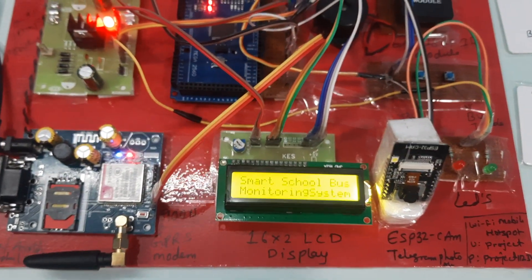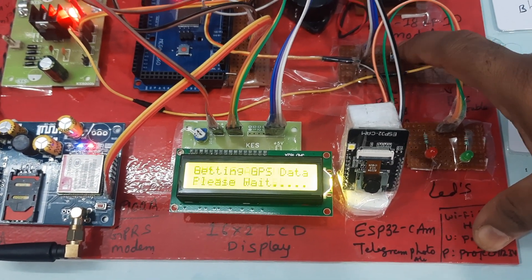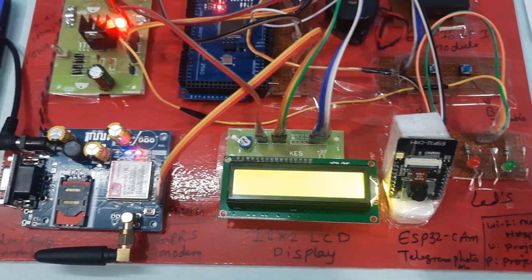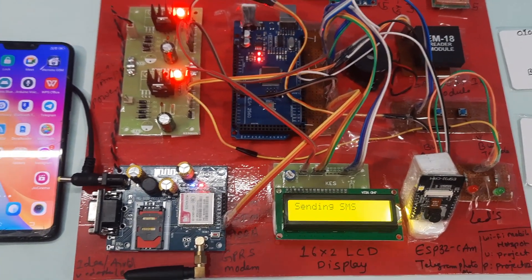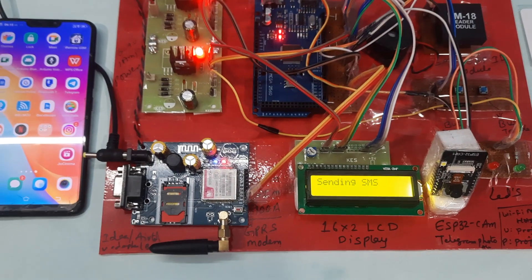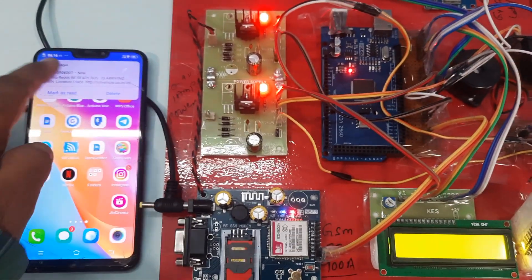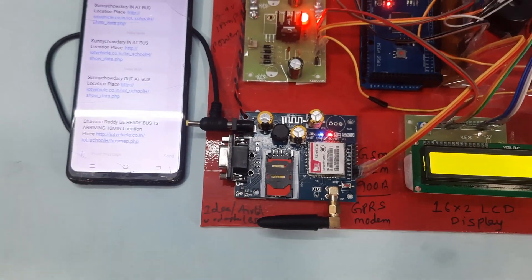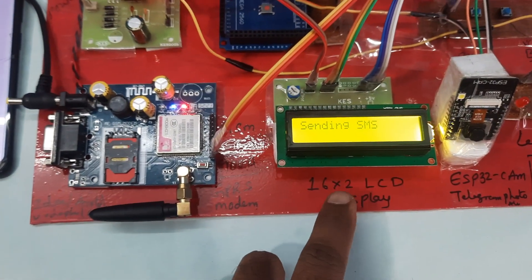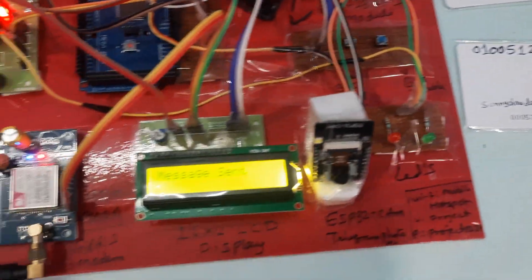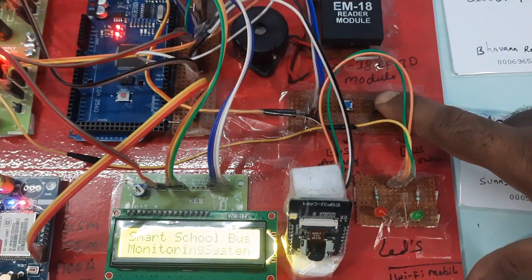Now I am pressing the bus arriving switch. The display shows 'Bus is arriving' with latitude and longitude values. It will send two SMS alerts to the registered mobile numbers. The SMS reads: 'Bavan, be ready, bus is coming' with the GPS location. A second alert goes to the other registered person.